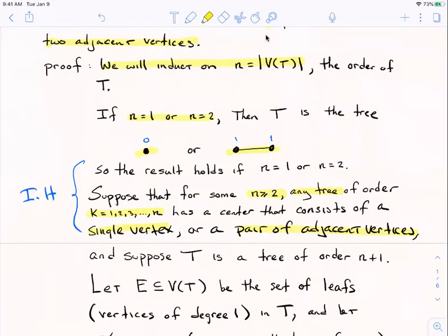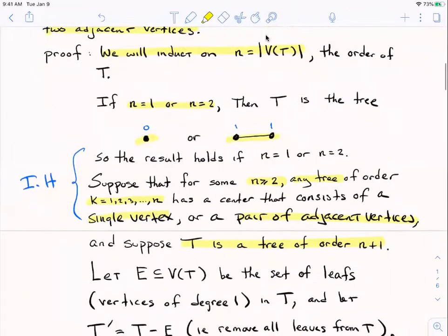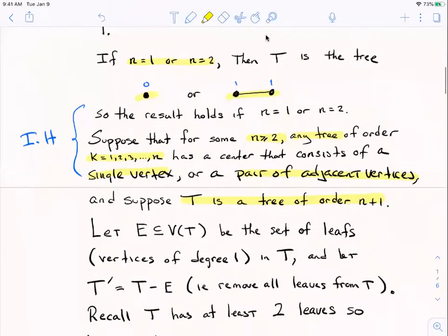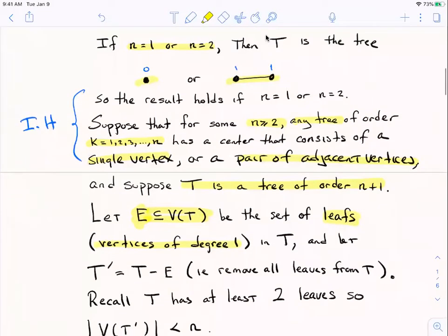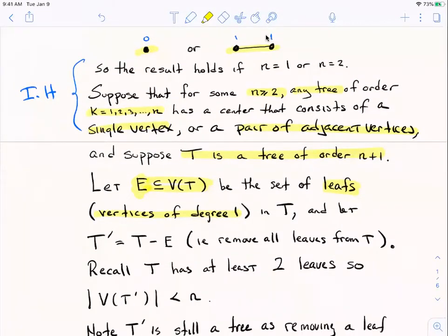What I've got to show is that if you take a tree with order n+1, it's going to satisfy the theorem. So give me a tree with n+1 vertices. Let me denote by L — I use 'e' dangerously here because I don't mean all edges — it's a subset of the vertex set: all the leaves of the tree. A leaf is just a vertex of degree one, so L is the set of all leaves. We've proven that trees have at least two leaves, so that set isn't empty. I'm going to define a new graph by taking all of those leaves off of tree T.